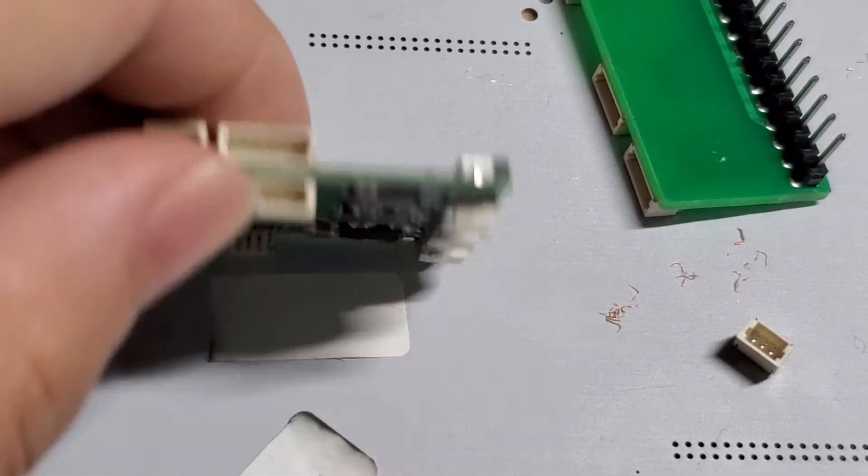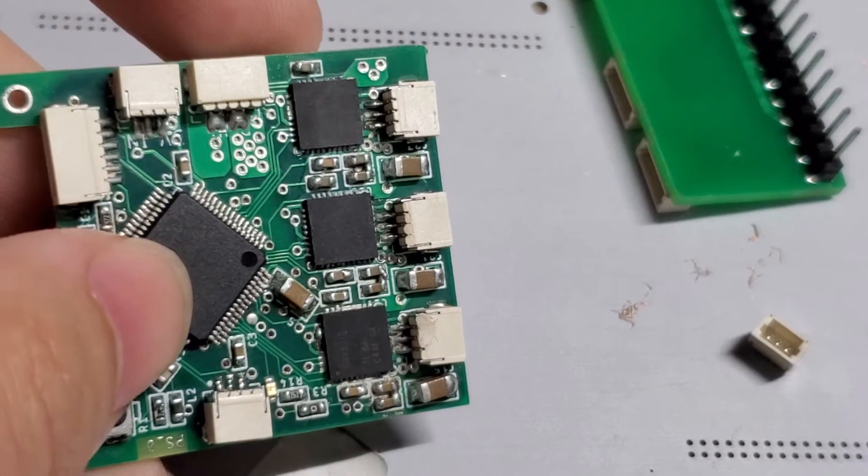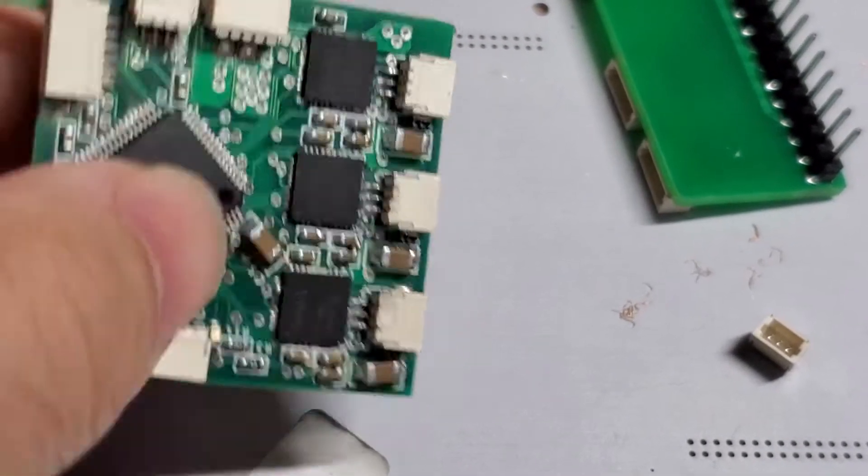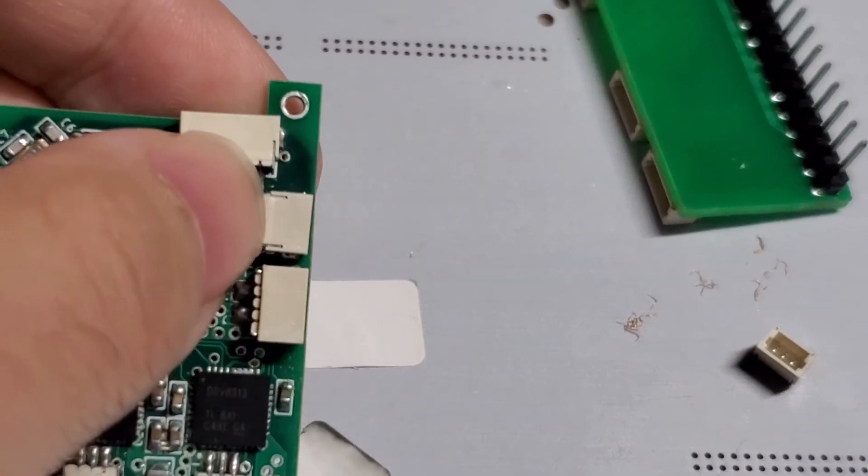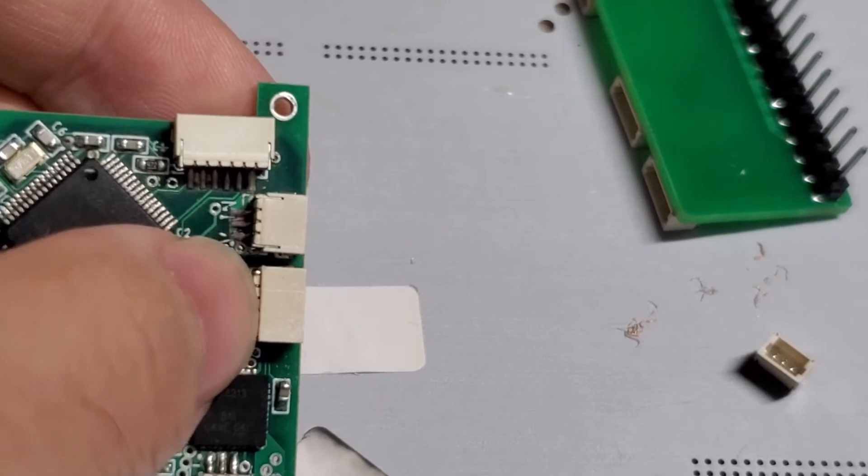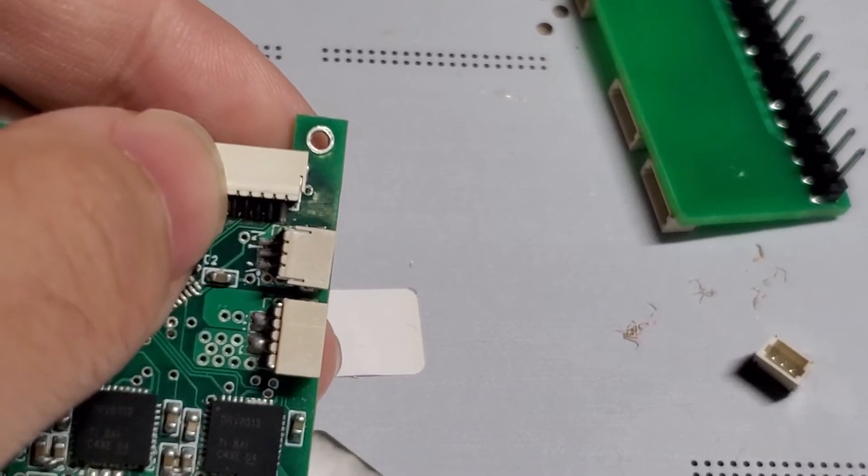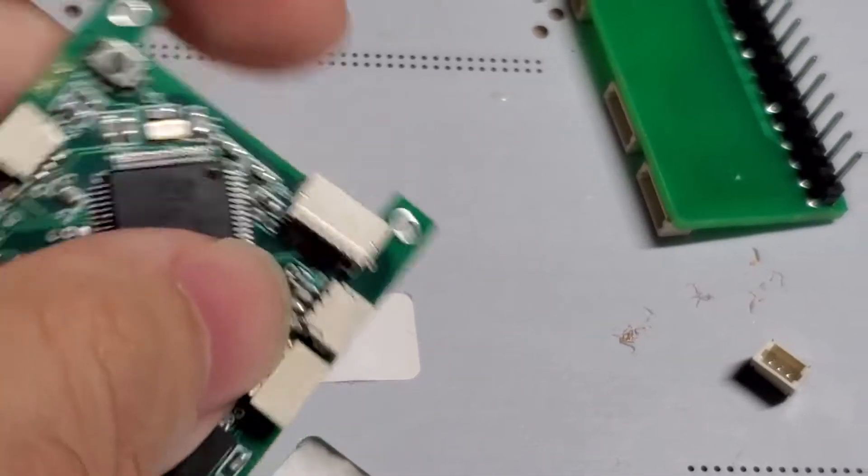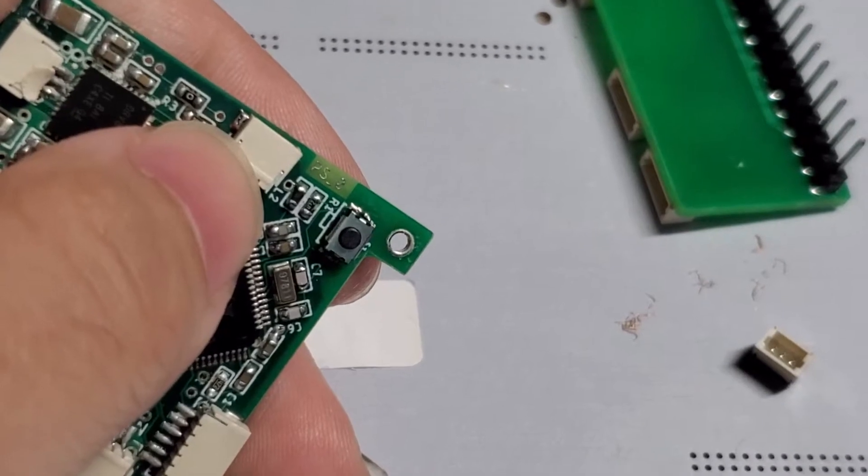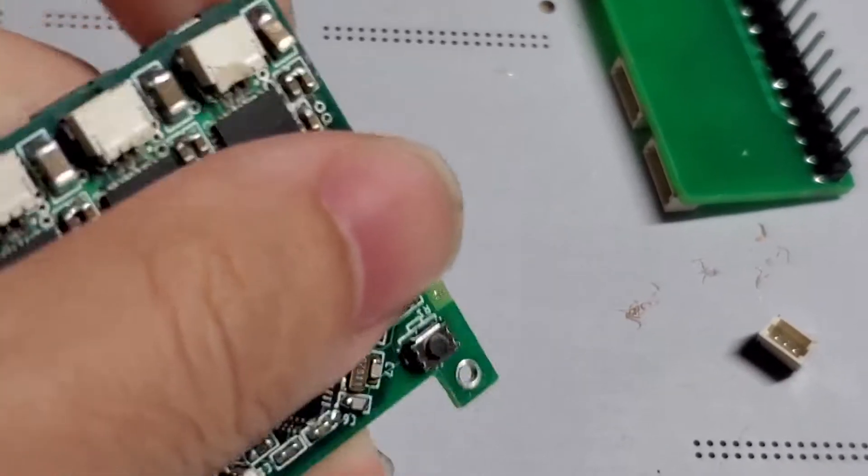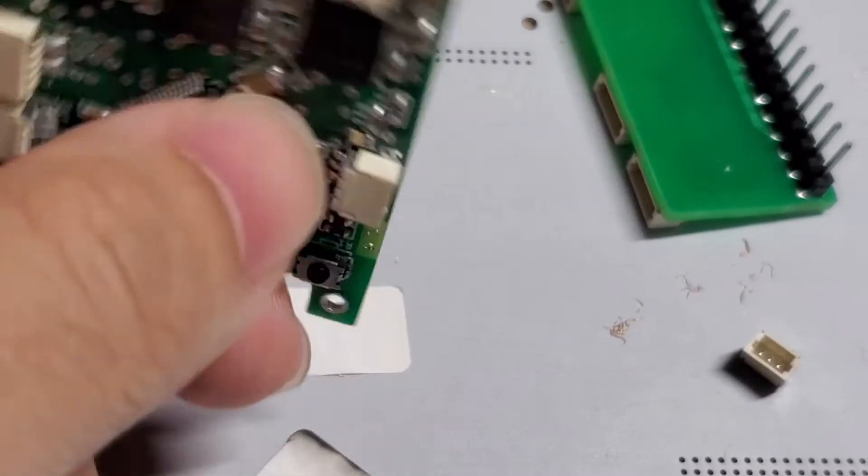And this is a full layer PCB board. As you can see here, we have a power supply, a motor power supply. This is a programming port, and this is a debug serial port. Those are motor outputs.